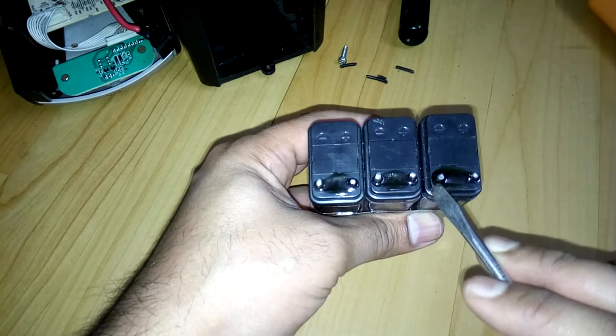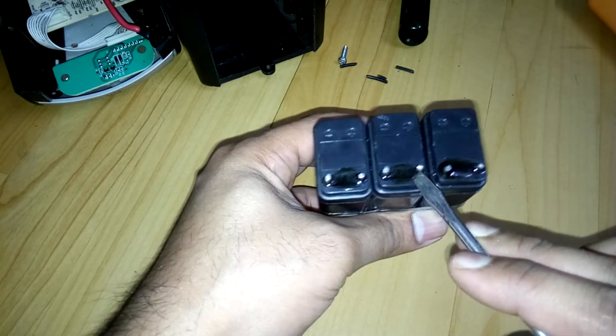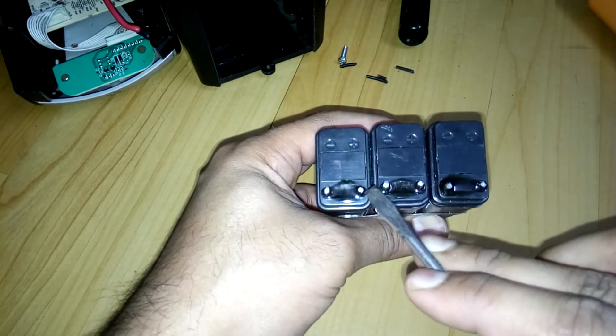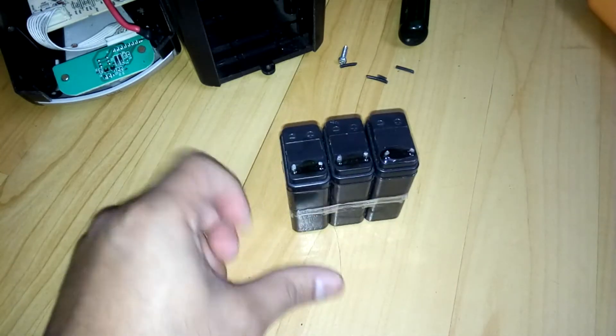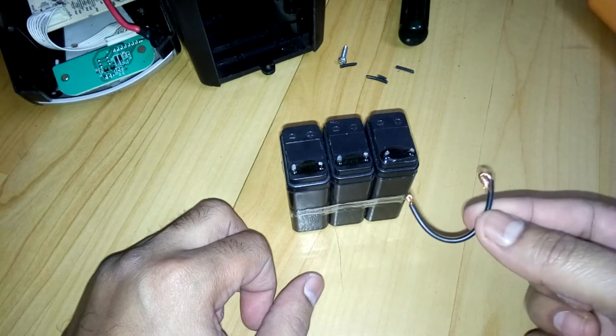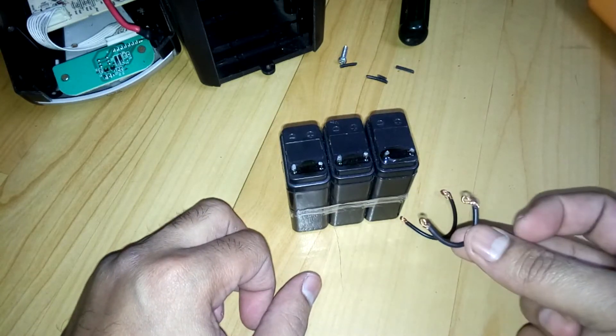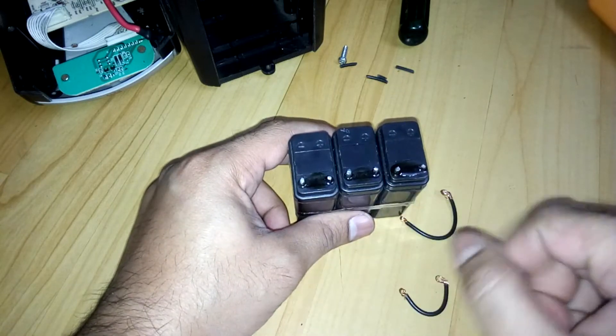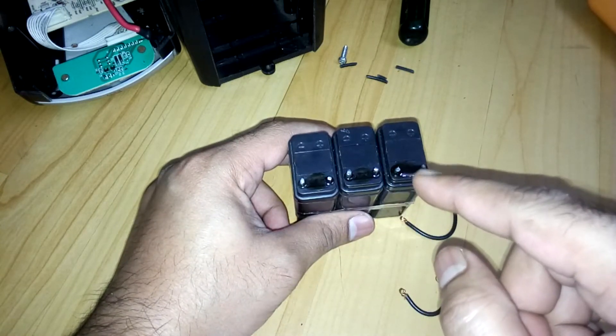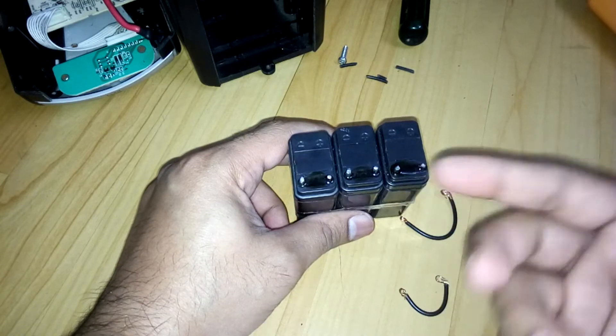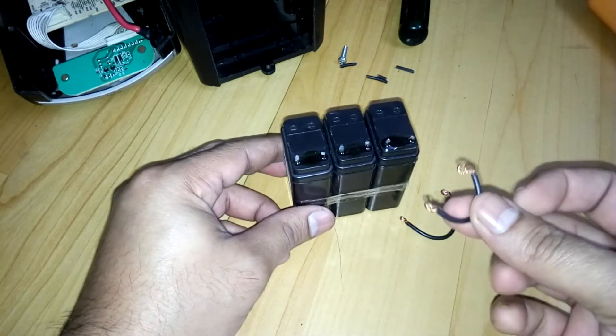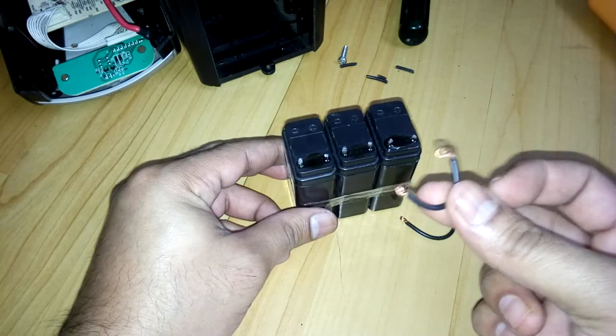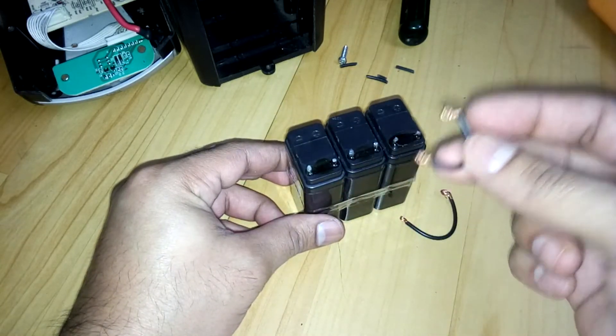You're going to connect this minus to this one's plus, and this one's minus to this one's plus. For that, I already have a piece of wire. I'm not going to solder it because I'm going to check it first. So we're going to connect this piece of wire to the terminals.